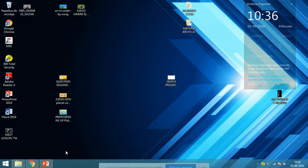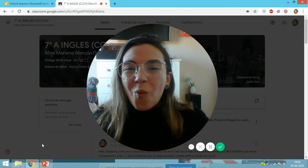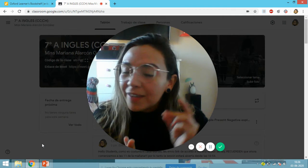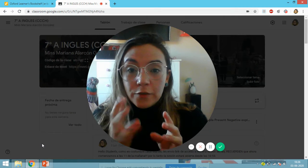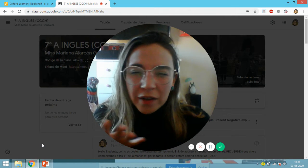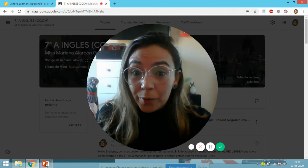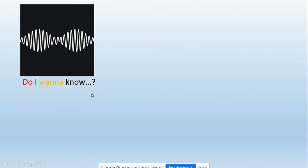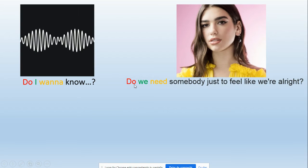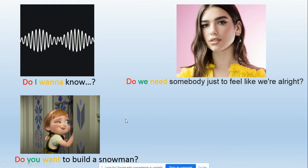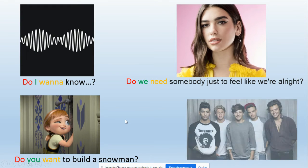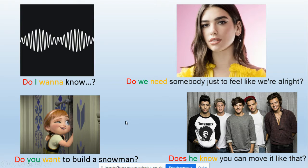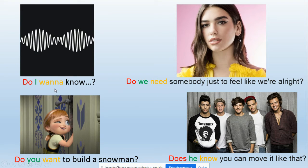Okay. You already listened to four famous songs. What do they have in common? What do they share? Very good, all these four songs share questions. Which were the questions? Did you get that? No, don't worry, let's check. In number one, Arctic Monkeys song, the question was 'Do I want to know?' Number two, Dua Lipa's song was 'Do we need somebody just to feel like we're alright?' Number three, Frozen song, the question was 'Do you want to build a snowman?' And the last one, One Direction song, the question was 'Does he know you can move it like that?'